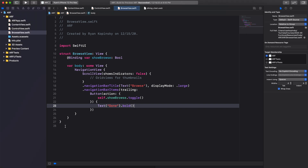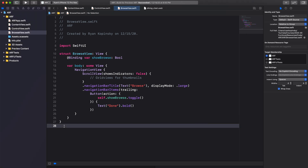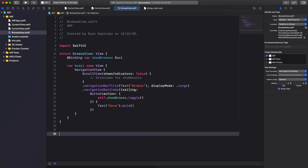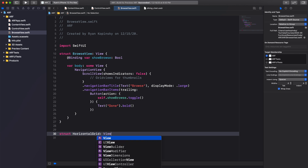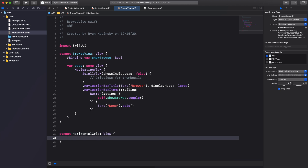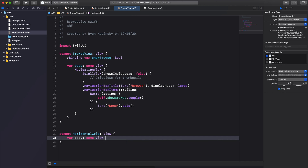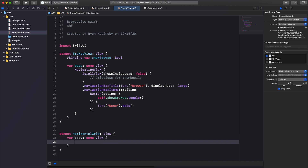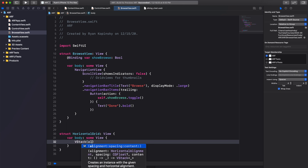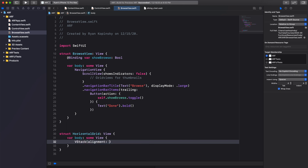In our browse view file, right below our browse view struct, let's create a new struct called HorizontalGrid and have it adopt the view protocol. To conform to the view protocol we'll create a body variable — let's use Xcode autocomplete to help us along. Inside the body variable, create a VStack and set its alignment to leading.